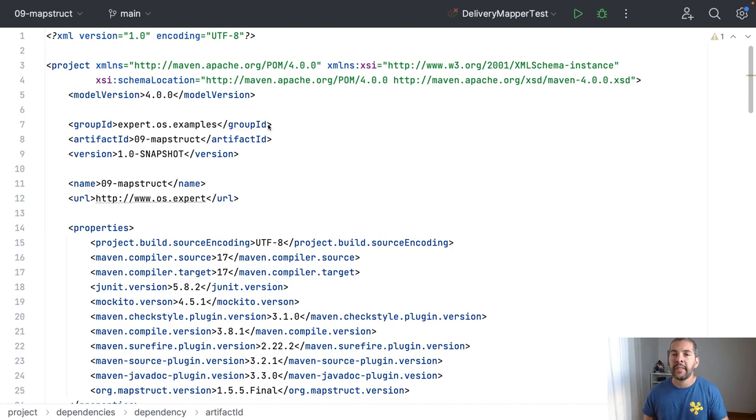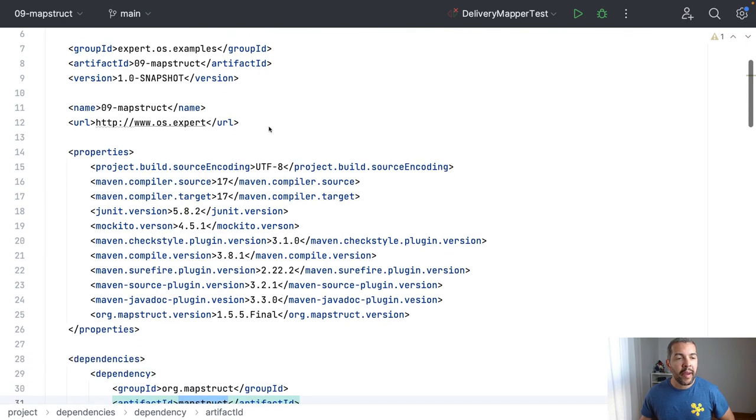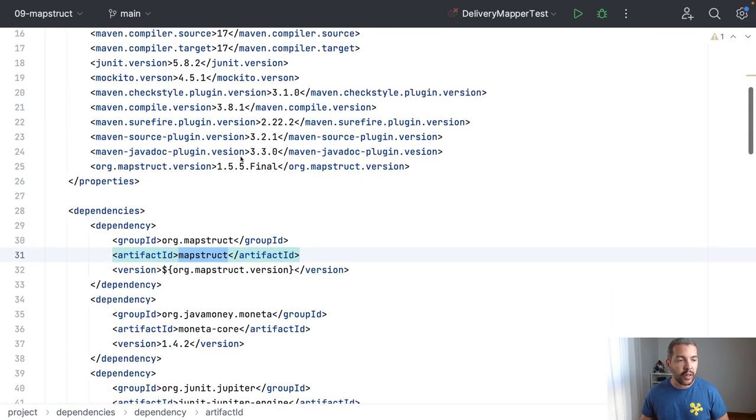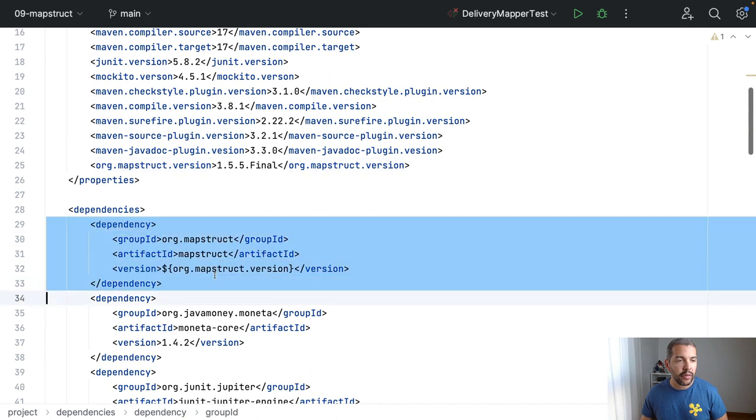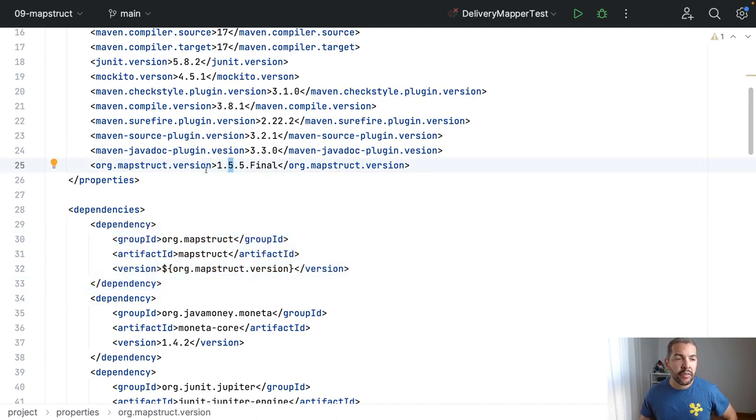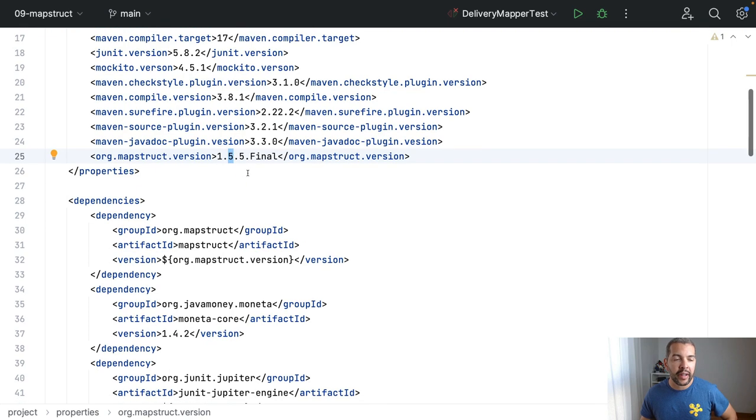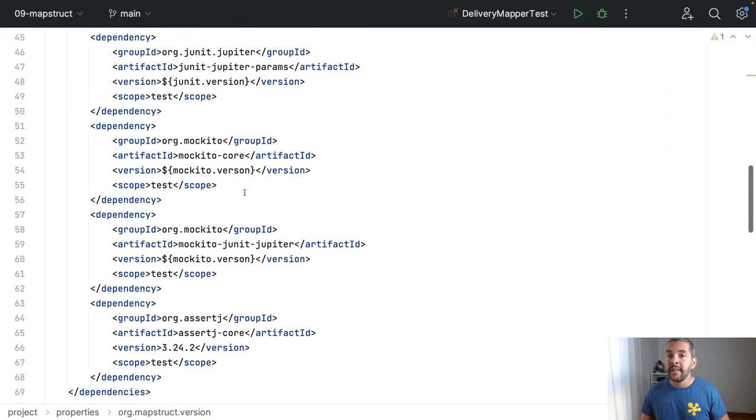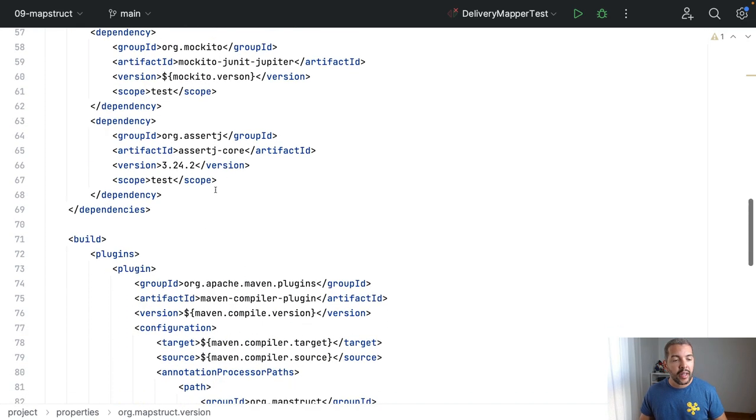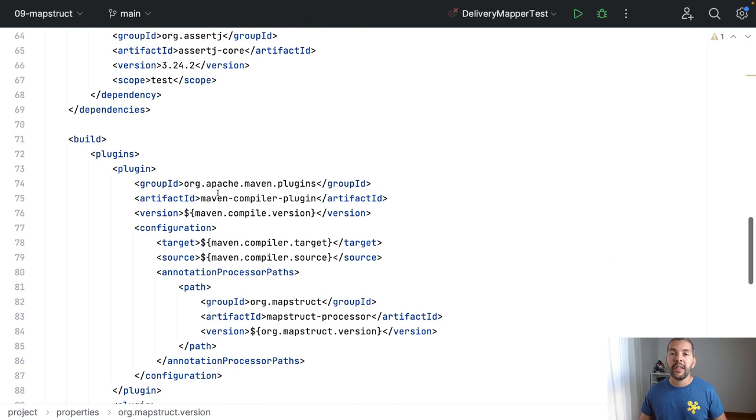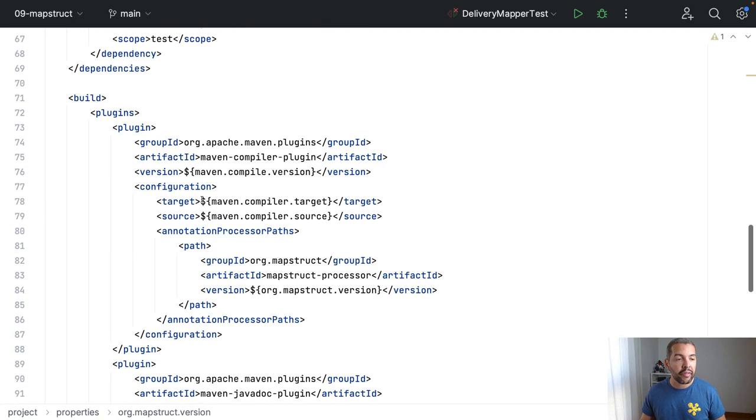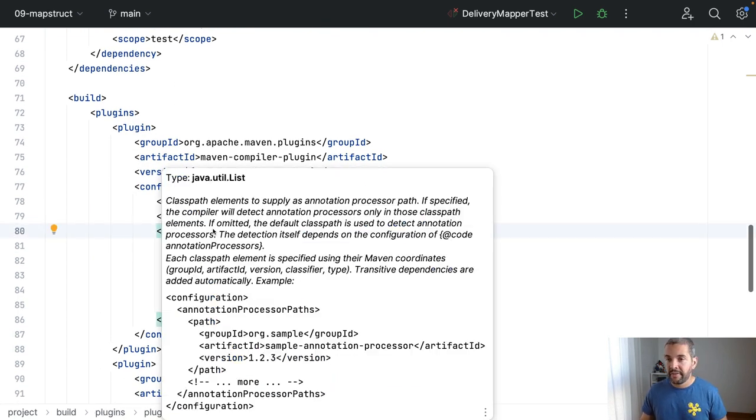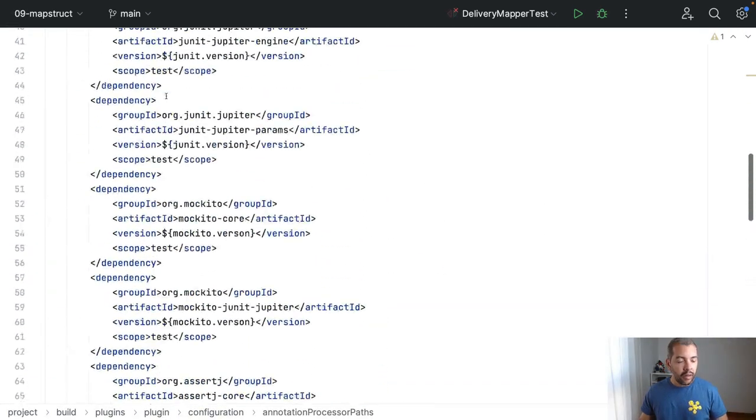Remember, less code, less buggy, it's an amazing project as you can see. So I'm using, I need to include the MapStruct here with this latest version that we're running this video, so 1.5.5 final. As I said, it's not using reflection. Instead of, it's gonna run the whole information build time, build time with annotation processor path.